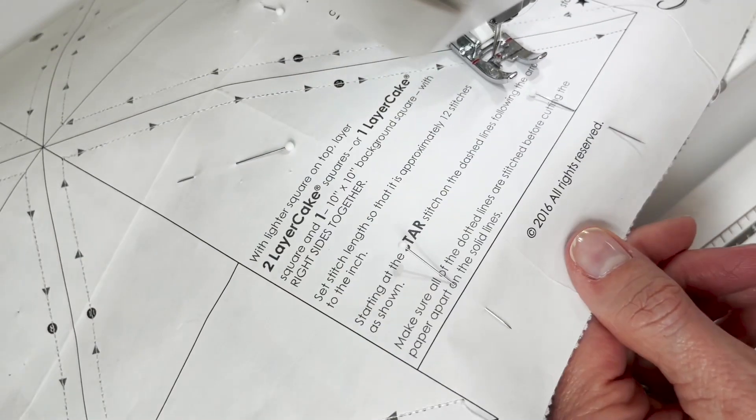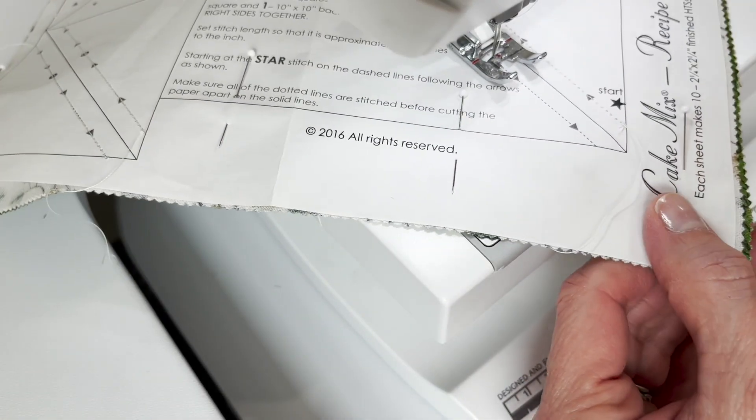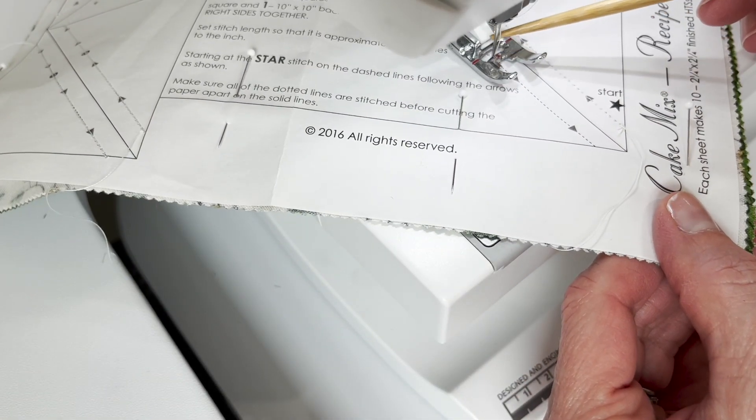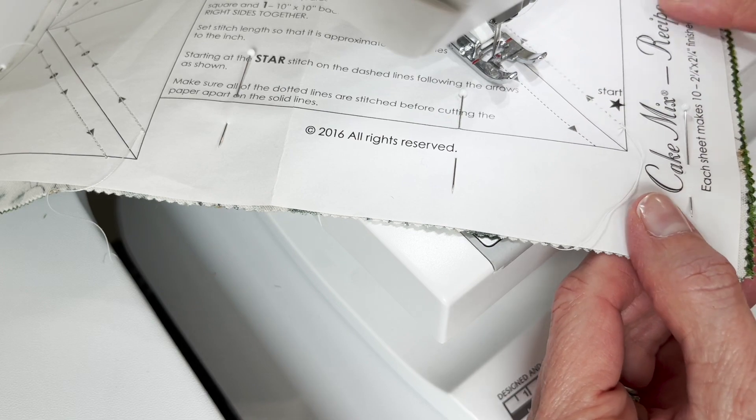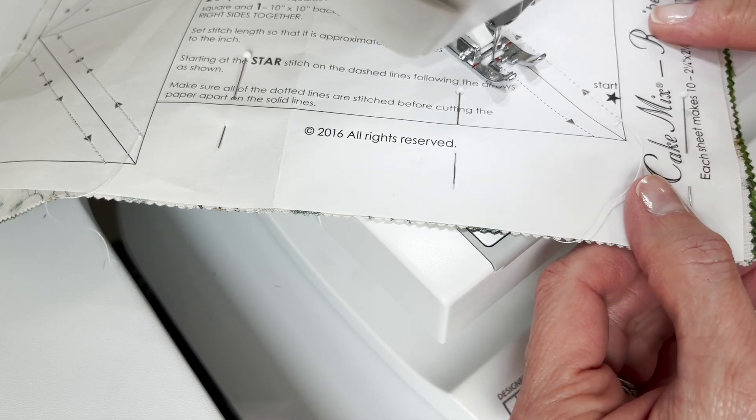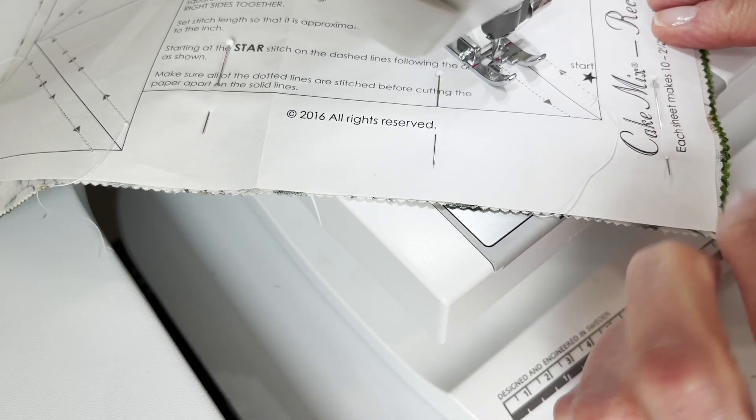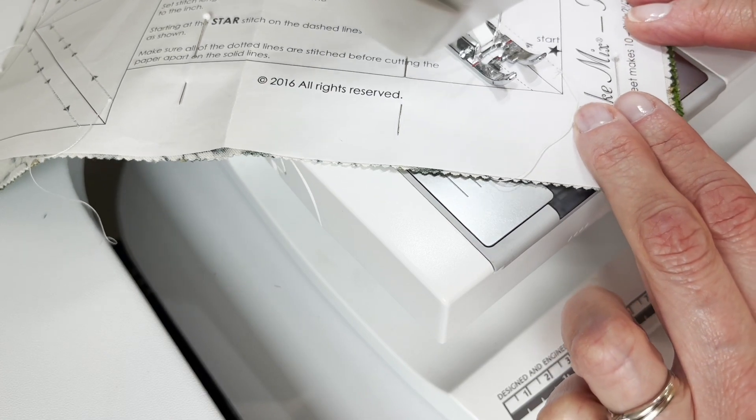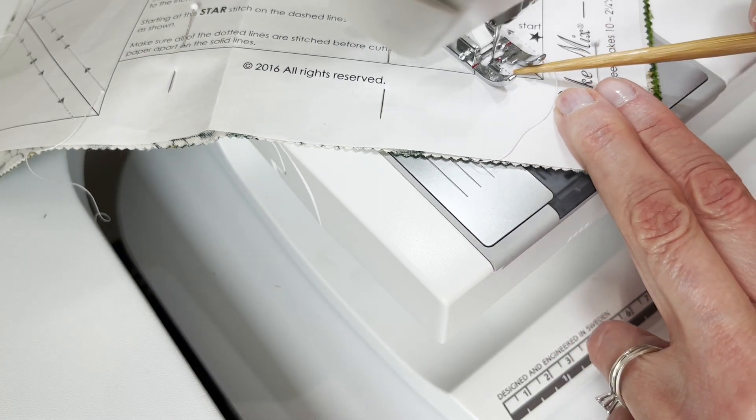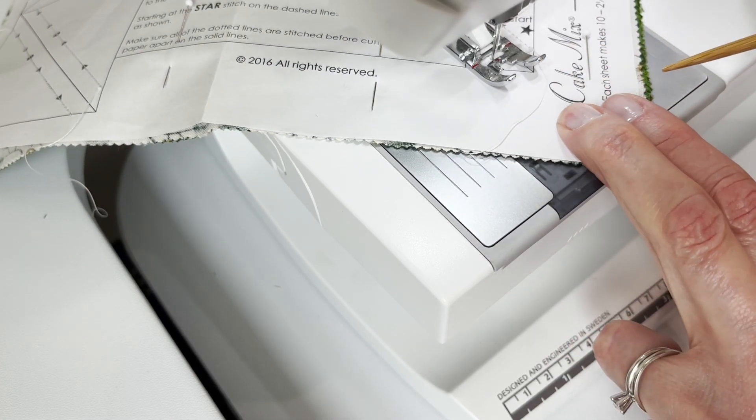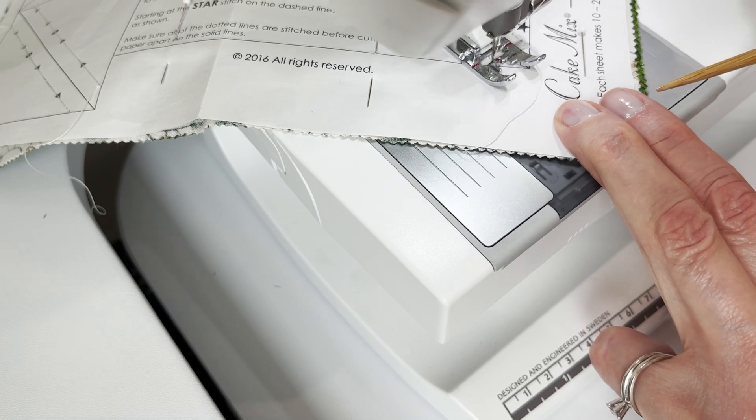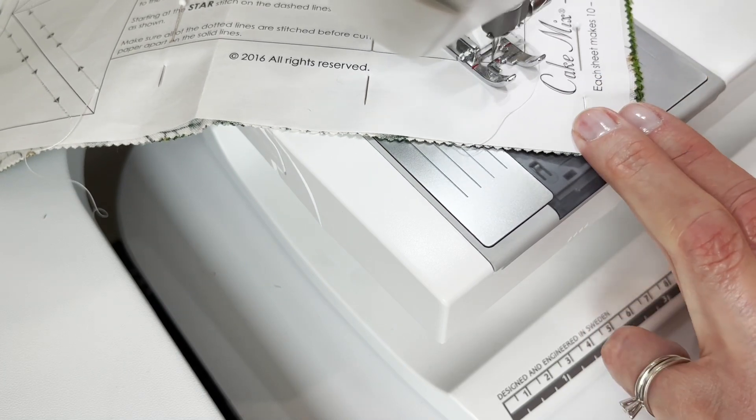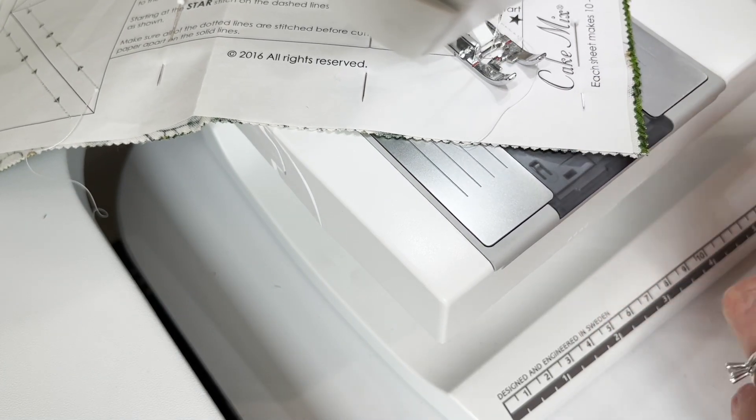And you are stitching on the dotted lines. Your solid lines are your cutting lines. And you want to make sure that you kind of stay, you don't really want to sew off the paper. I mean it's not going to really affect the block because you're going to cut all of that off on the solid lines when you get to the end.